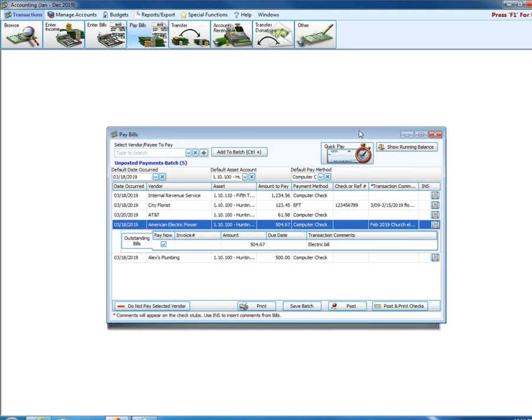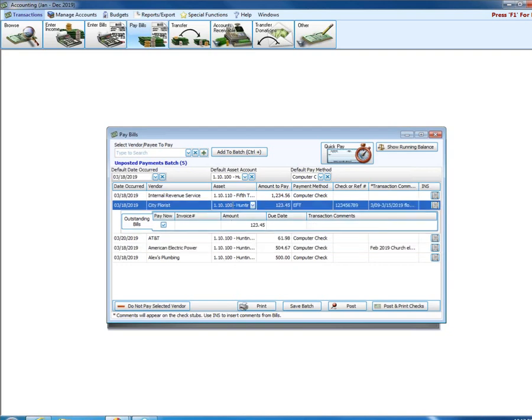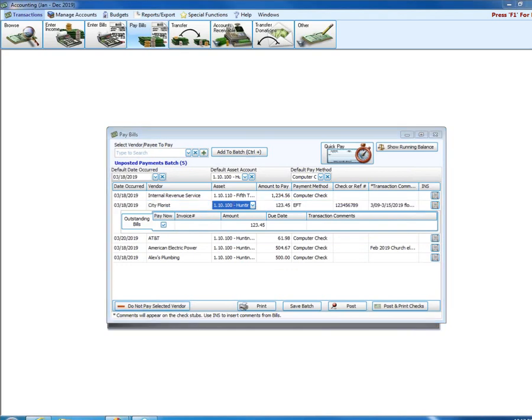If I don't want to pay a particular vendor, I go, oh, I didn't mean to pay my city florist bill. Highlight that entry. Down here in the bottom left, click the button that says, do not pay selected vendor. So now when I click on that, it pops up and says, are you sure you don't want to pay city florist at this time? I click yes. Boom. It removes that from the list of my payments.